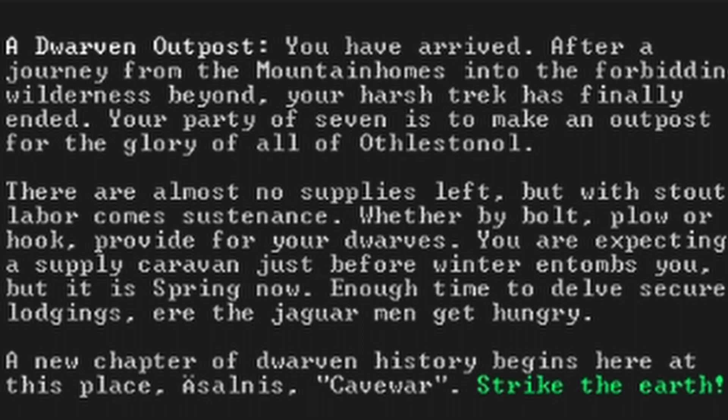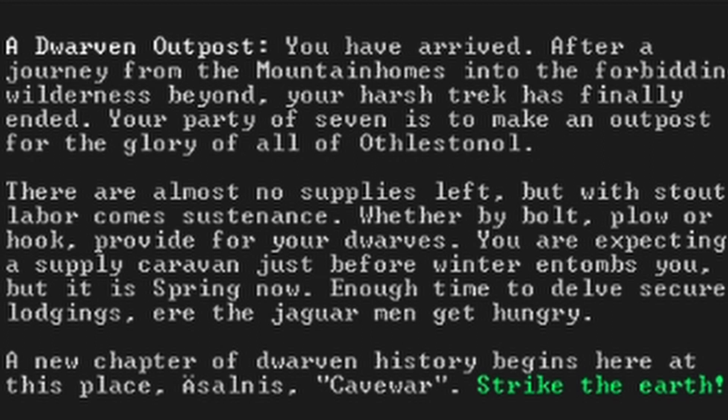You have arrived after a journey from the mountain homes into the forbidding wilderness beyond. Your harsh trek has finally ended. Your party of seven is to make an outpost for the glory of all Othless Tonor. There are almost no supplies left, but with stout labour comes sustenance. Whether by bolt, plough or hook, provide for your dwarves. You are expecting a supply caravan just before winter entombs you. But it is spring now. Enough time to delve secure lodges, ere the jaguar men get hungry.